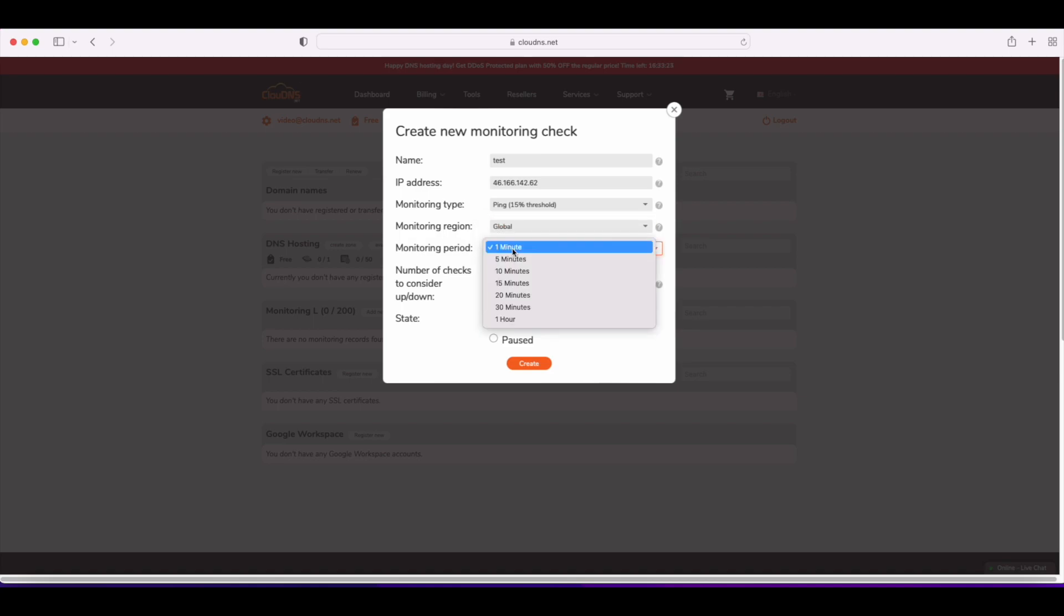About the monitoring period, you can choose 10, 15, 20, 30 minutes, or 1 hour. Furthermore, with Cloud DNS Monitoring Plans M&L, you also have 1 and 5 minute monitoring intervals.